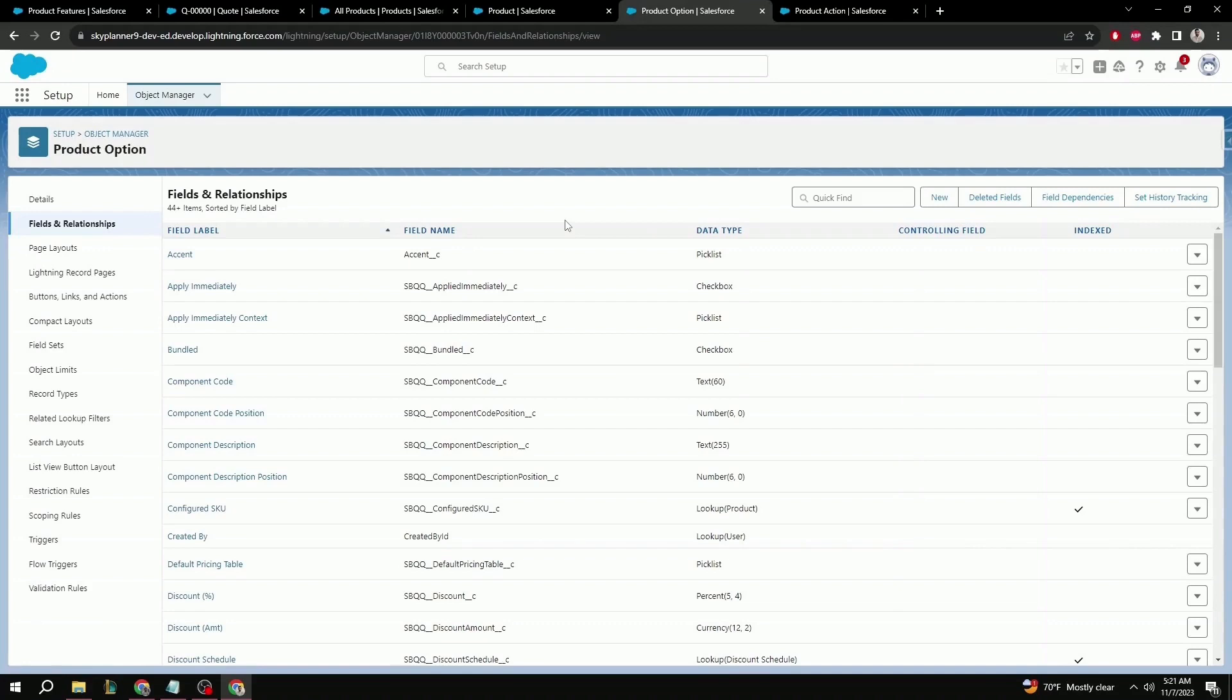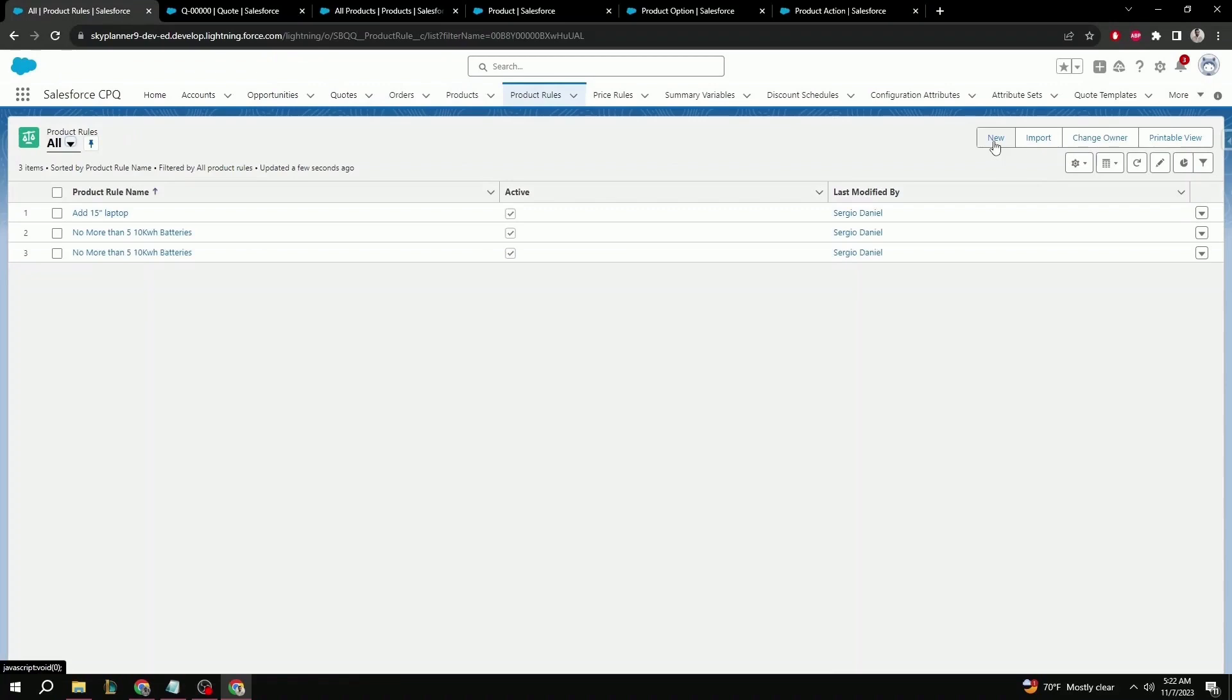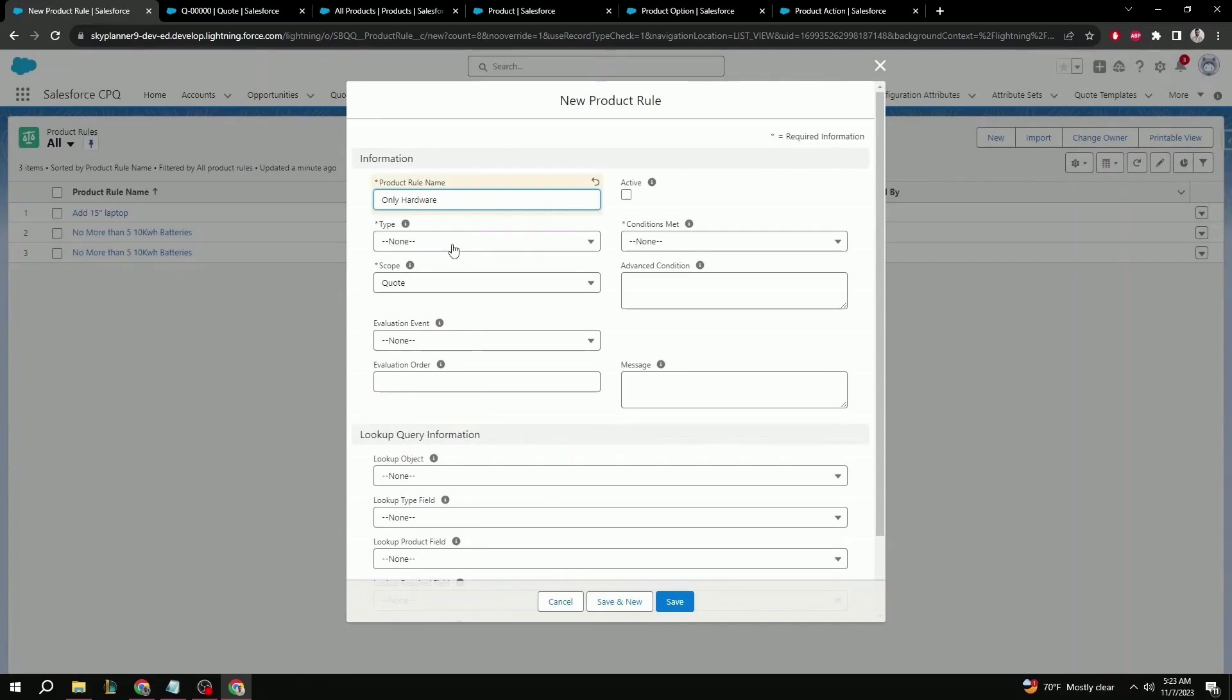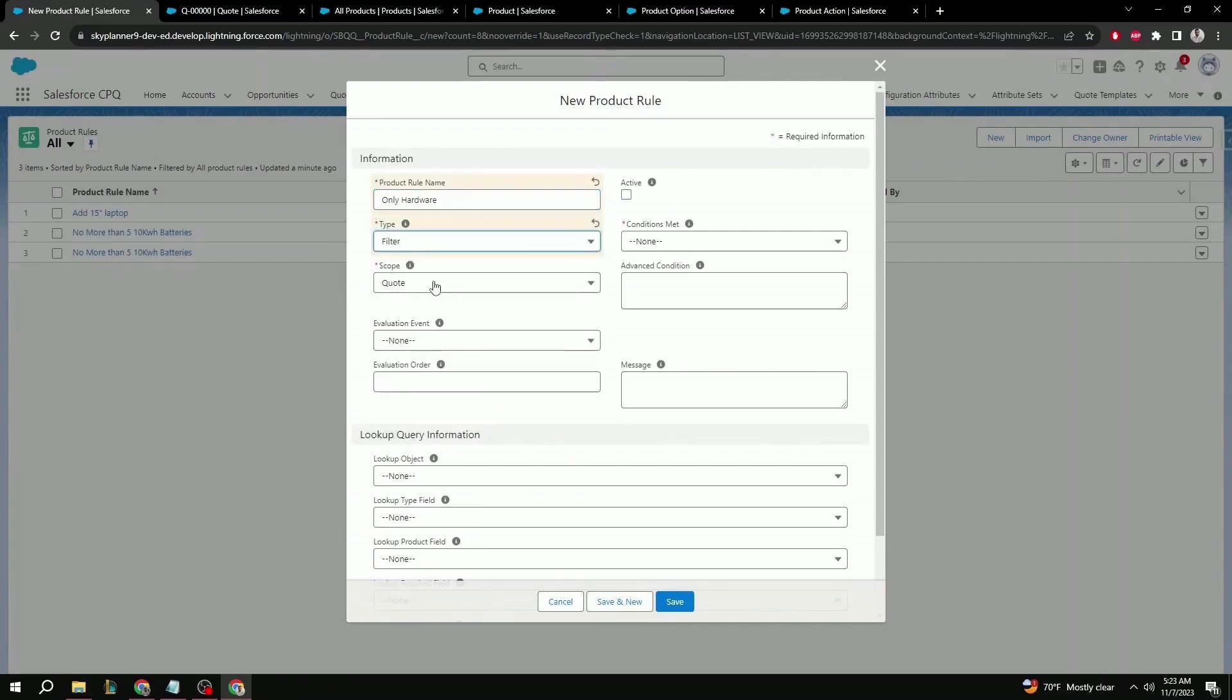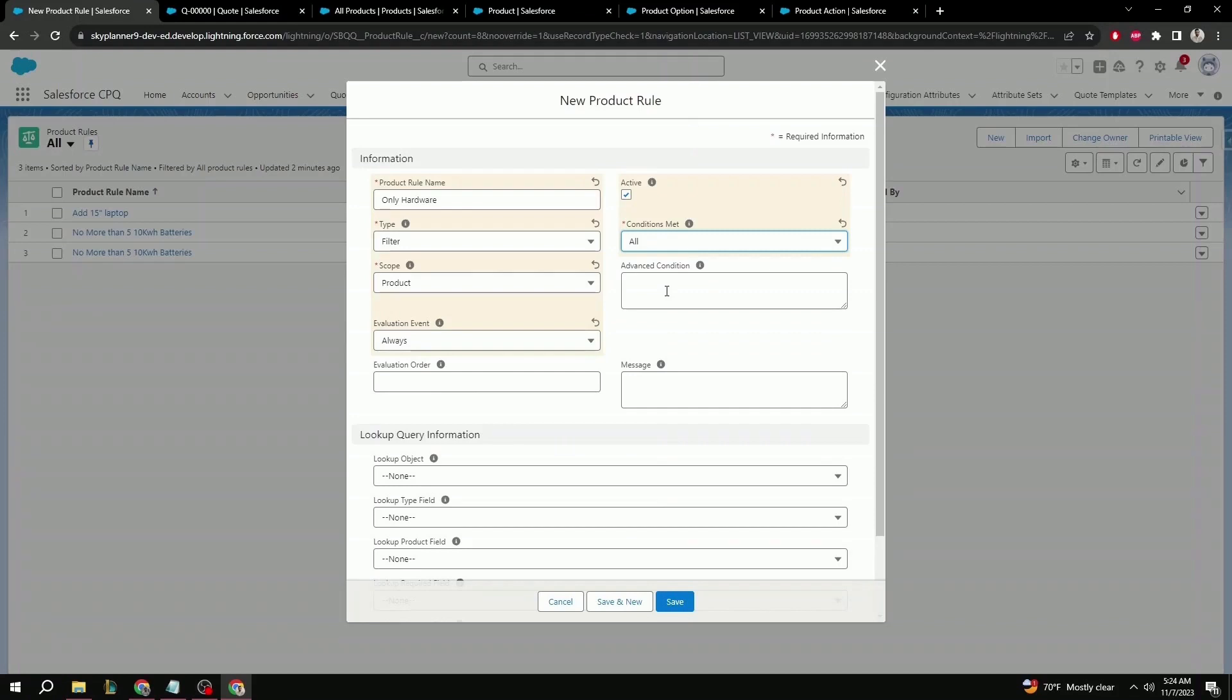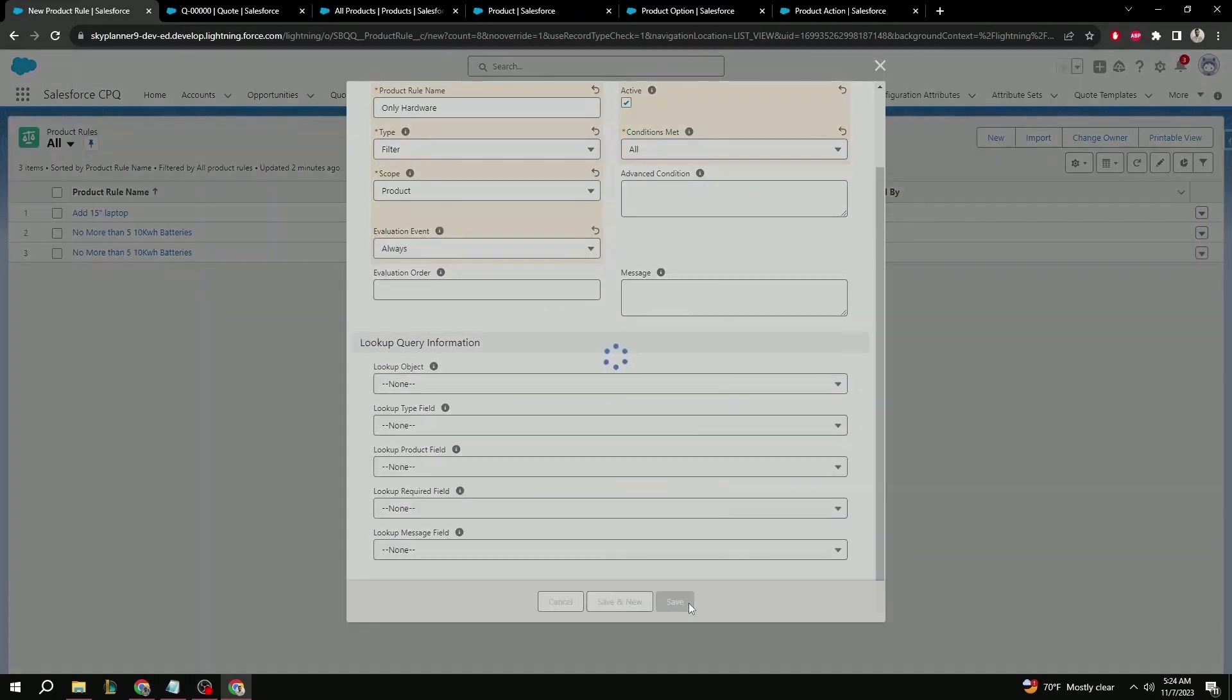That's it for the pre-configuration. Once that's done, we can go ahead and create the corresponding filter product rule. So, going back to the product rules, you can go ahead and click new. We'll give it a new name. In this case, only hardware. Type, make sure it's filter. Scope here is going to be a little bit different in that we're going to select product. Evaluation event, always. Active to true. And conditions met to all. Again, we don't need advanced condition because in this case we'll be using conditions met as all. And message, again, is also not required. Lookup query information blank as before. Save.